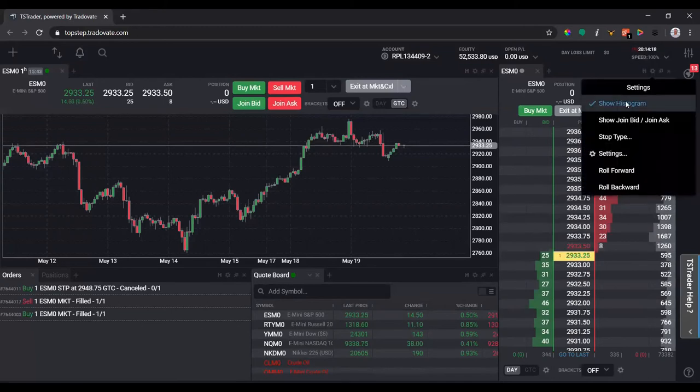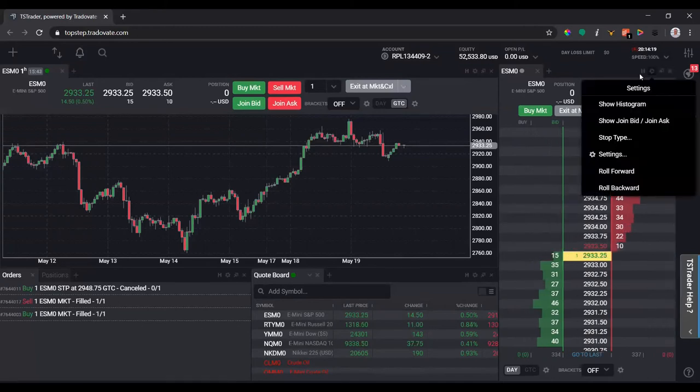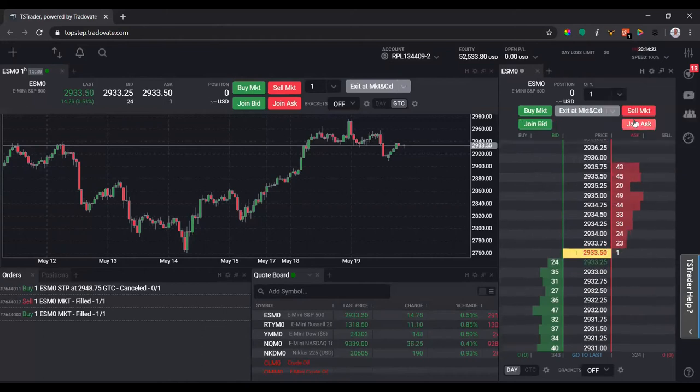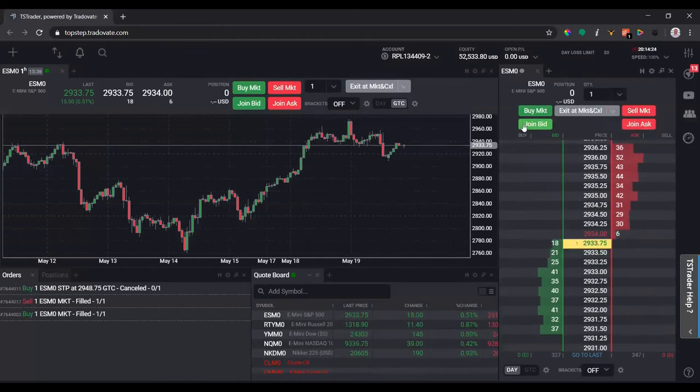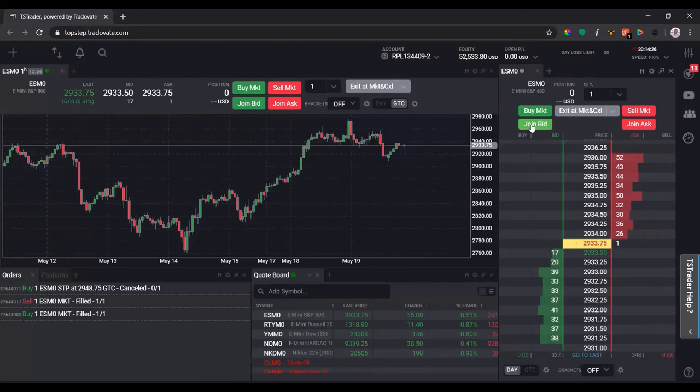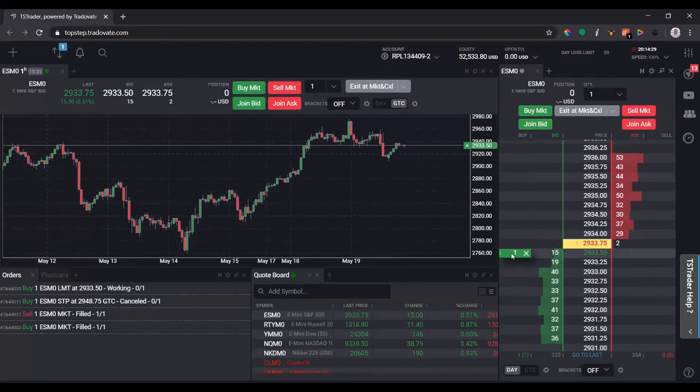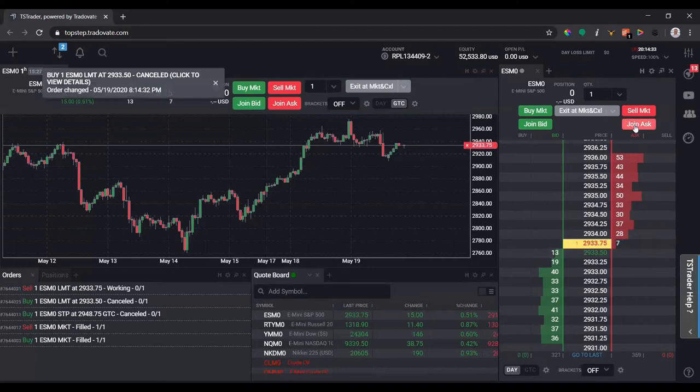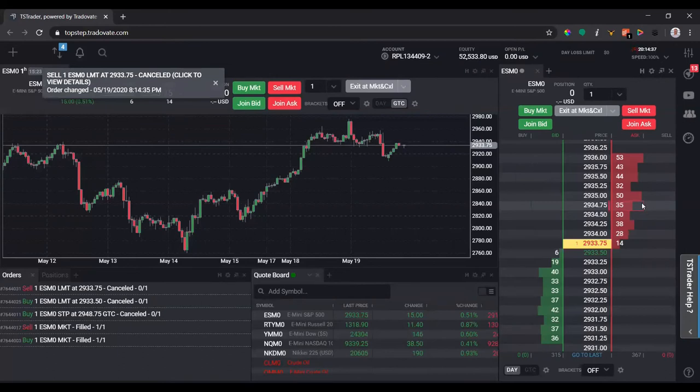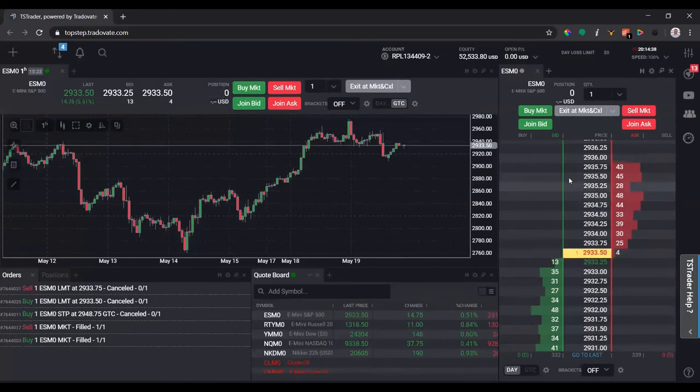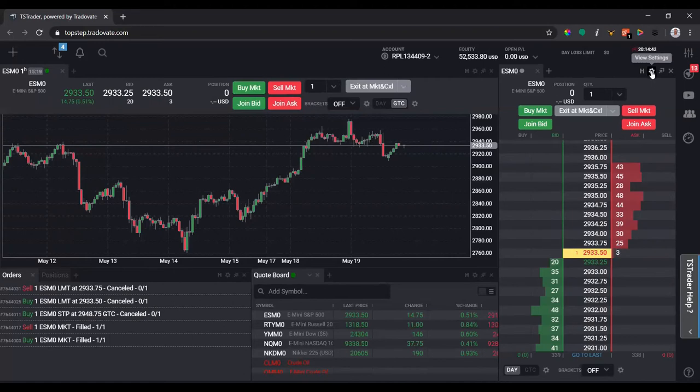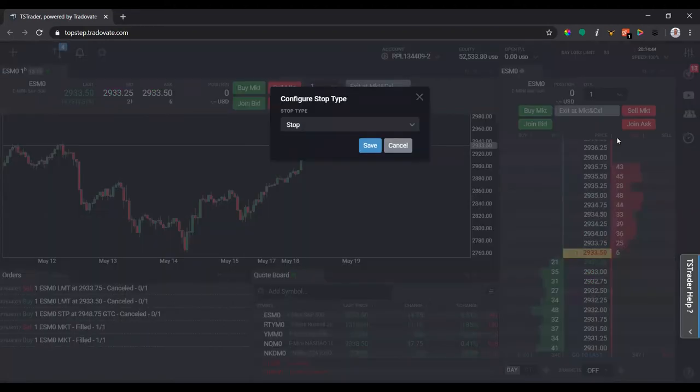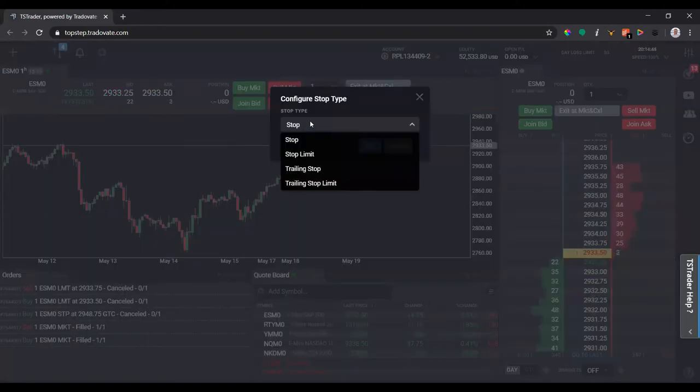If I click settings, I'm going to get rid of the histogram. If I want to show join bid, join ask, essentially if you do join bid it's pretty much going to put a live order right below the current price, the best bid. Same with join ask. You're probably going to get filled on accident, so I canceled that. I don't use these buttons, but just know that's what they do.